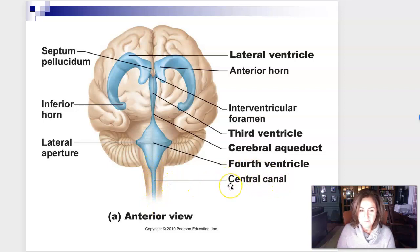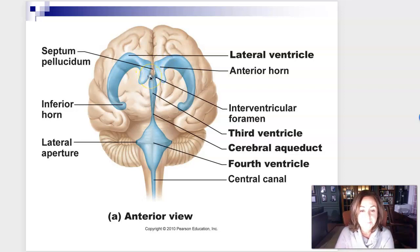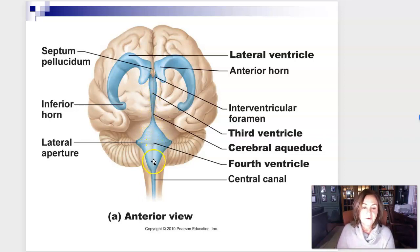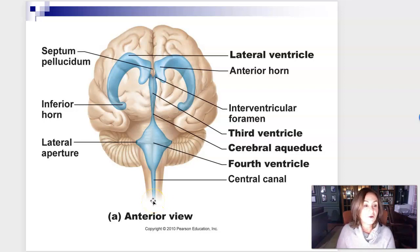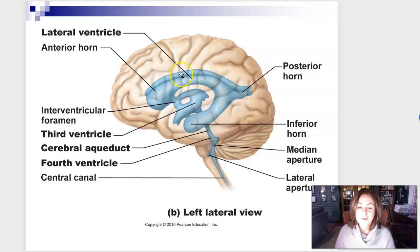The two lateral ventricles are connected to the third ventricle through the interventricular foramen. The cerebral aqueduct connects the third ventricle to the fourth ventricle, and then the fourth ventricle continues on as the central canal. The two lateral ventricles are side by side, separated only by a little membrane on midline called the septum pellucidum.